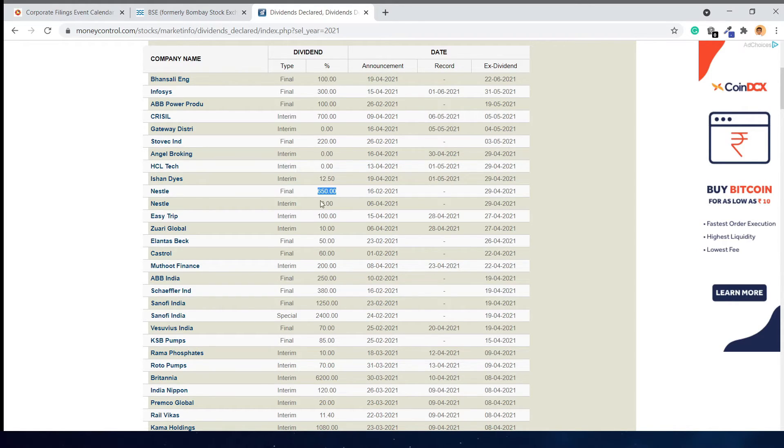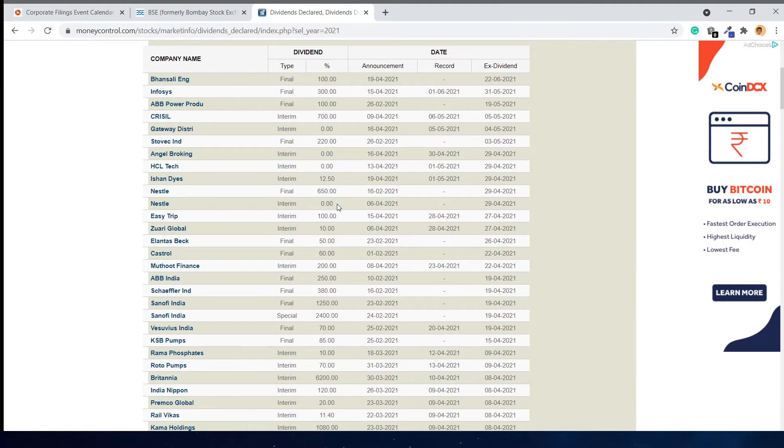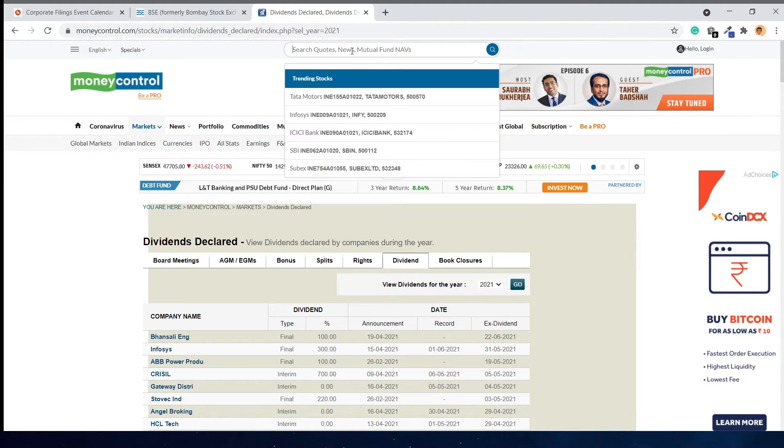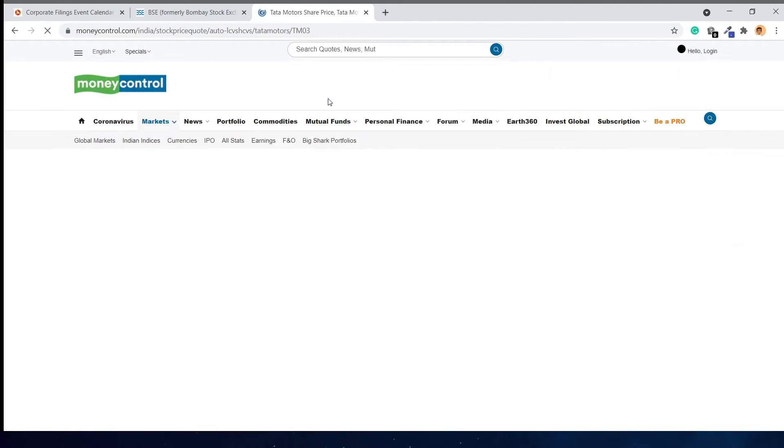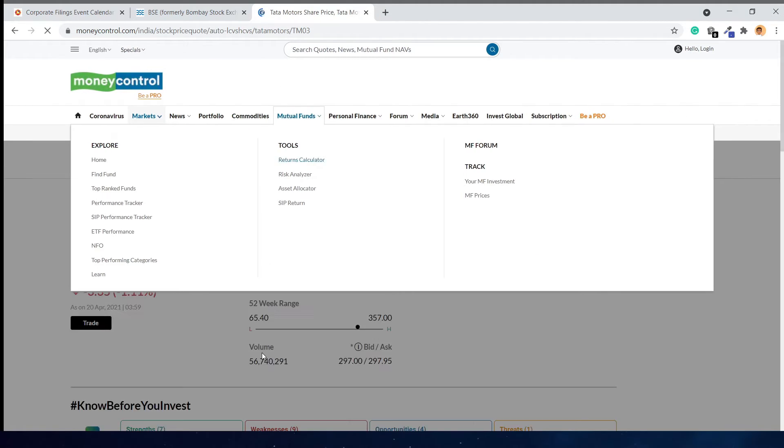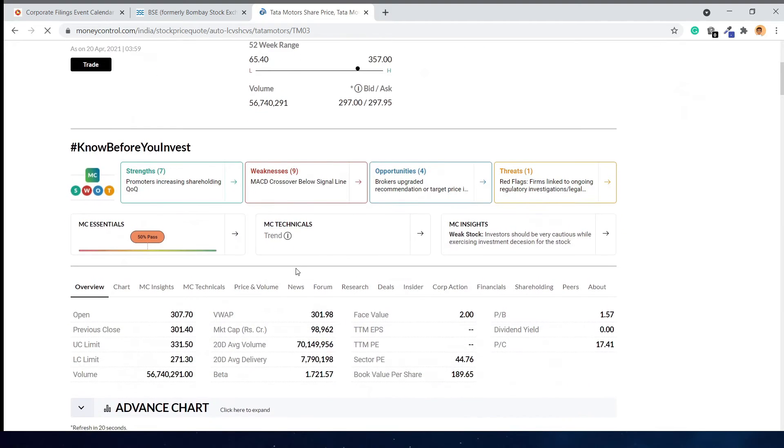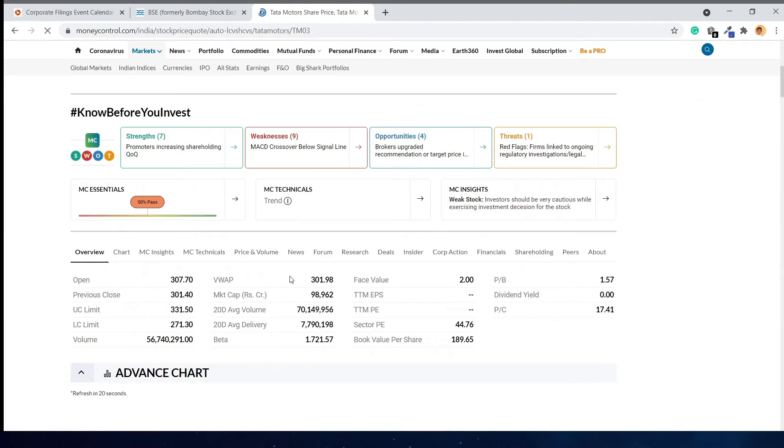There is no interim dividend for it. Similar to what we saw on the NSE page, for a specific company like Tata Motors, you can search for it and go to the corporate action section.